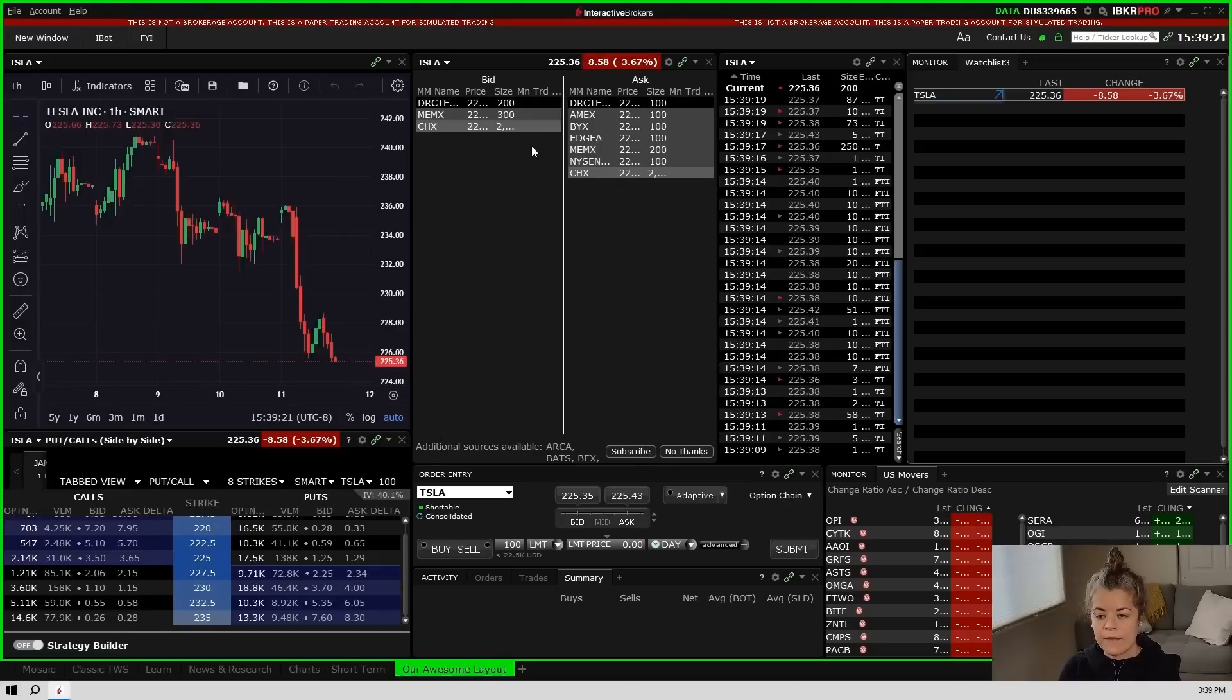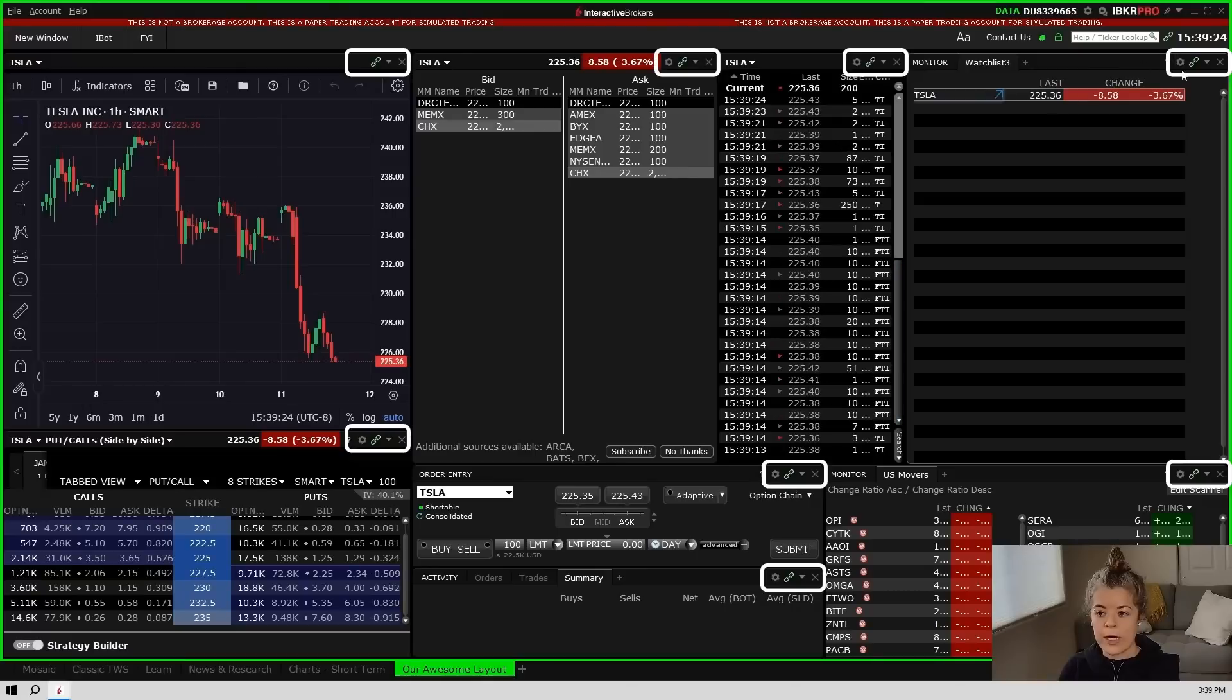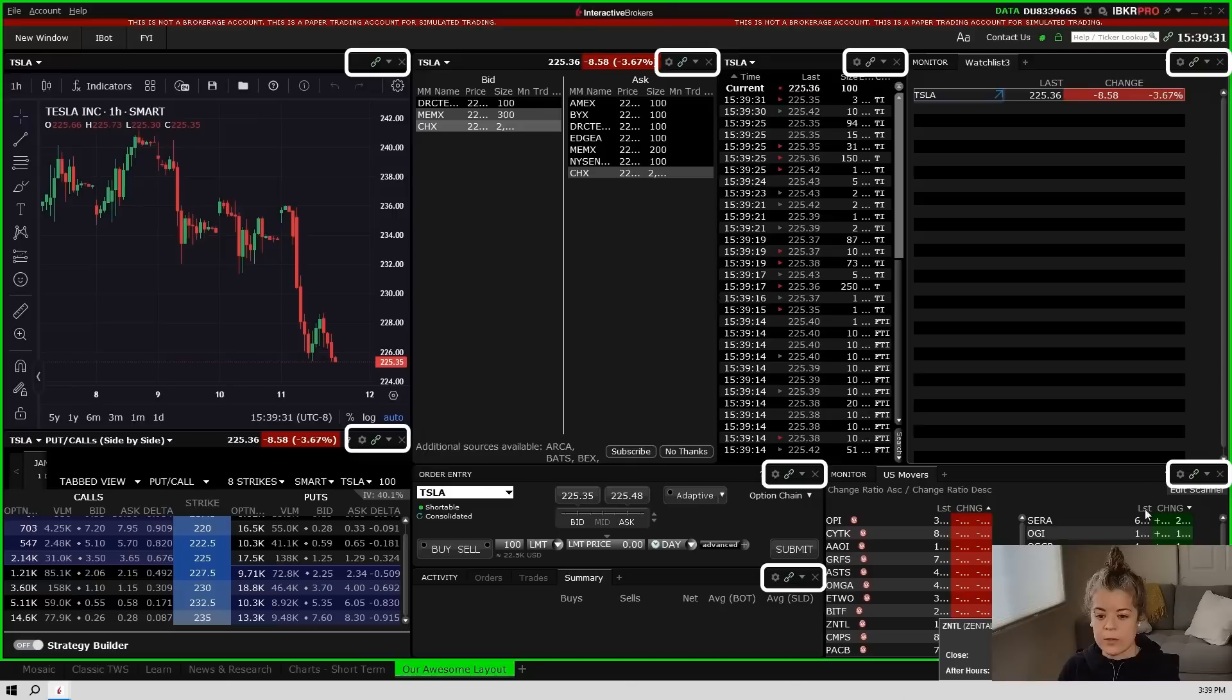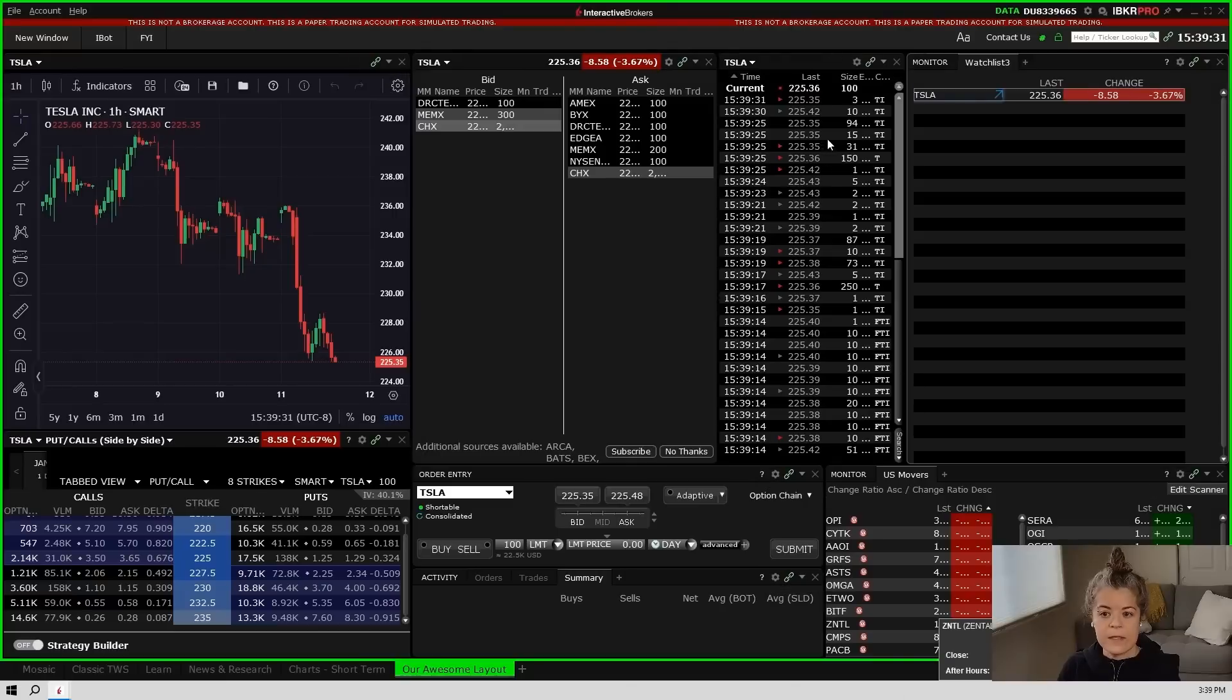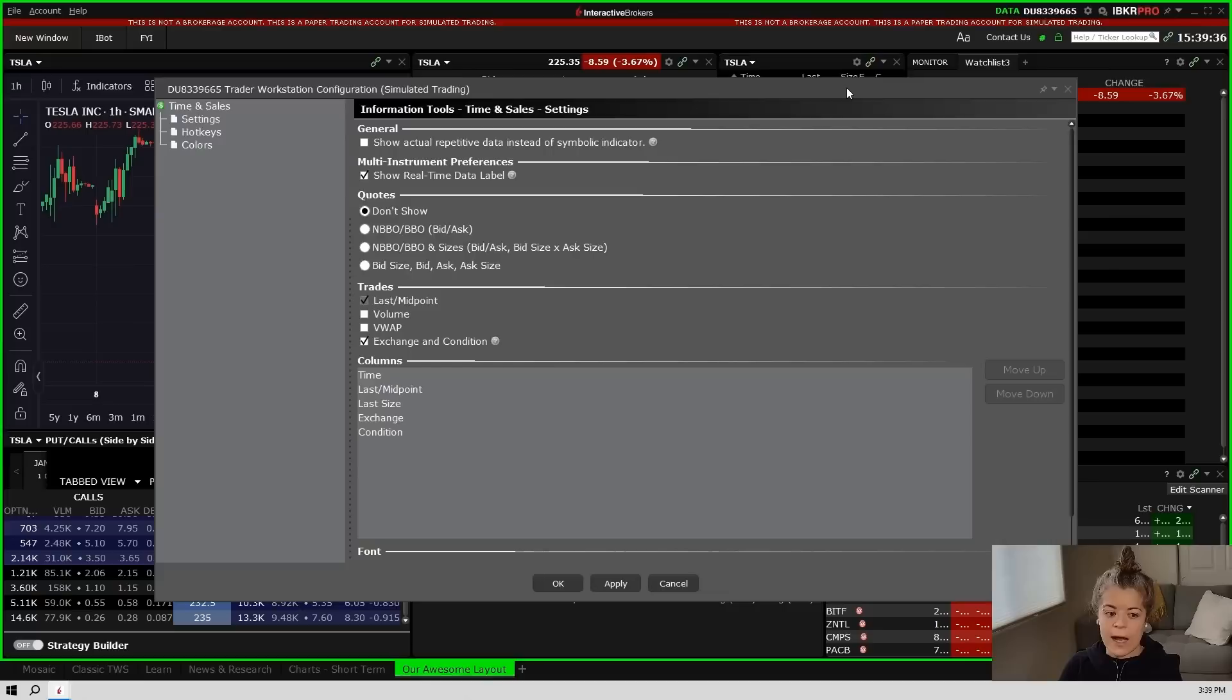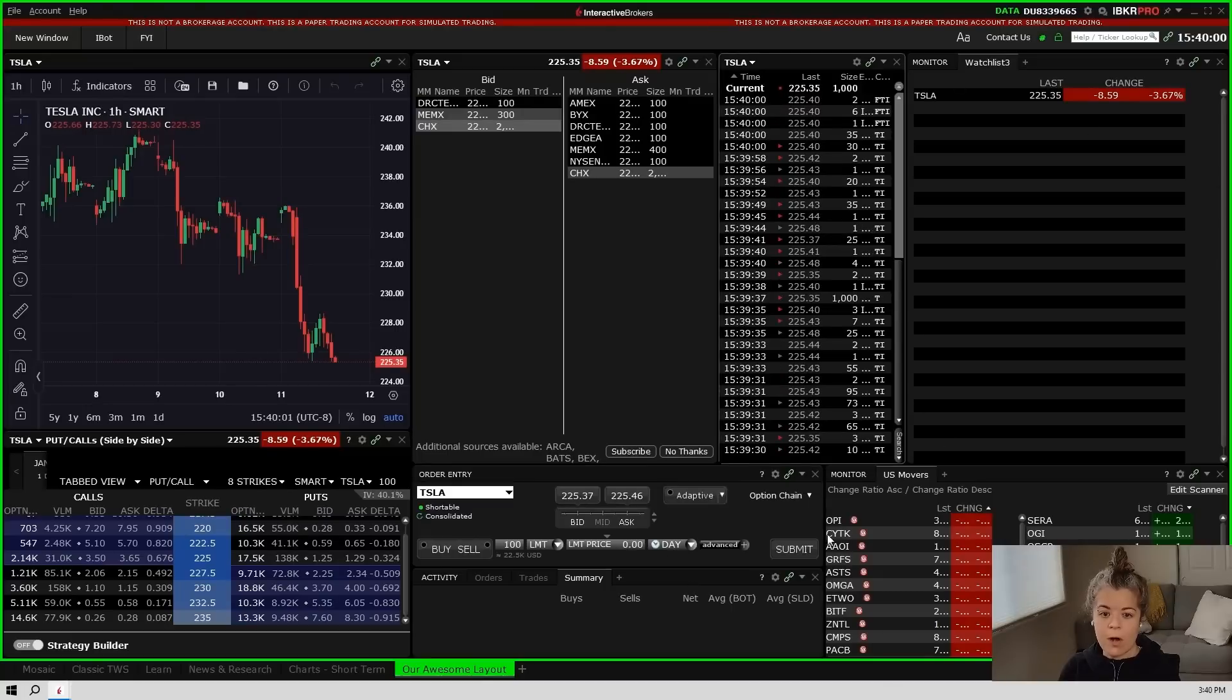Now one other thing that you'll notice on all of these windows is that the upper right hand corner has this little settings wheel. So each one of these is customizable. If I go in to the time and sales for instance I can click on the time and sales, I can go to settings and I can change it to whatever I want to show up in my settings window. So there's a bunch of different options in here. I can change what it shows me and I can do that with all of the windows on this layout.